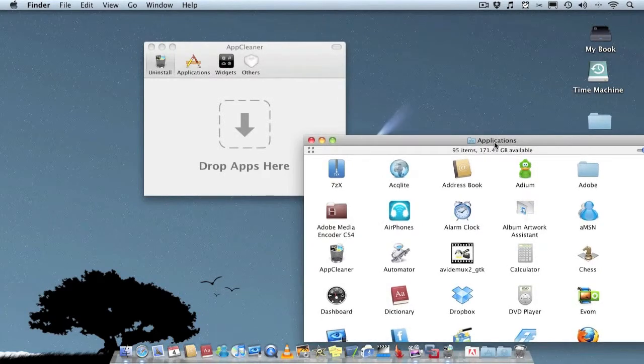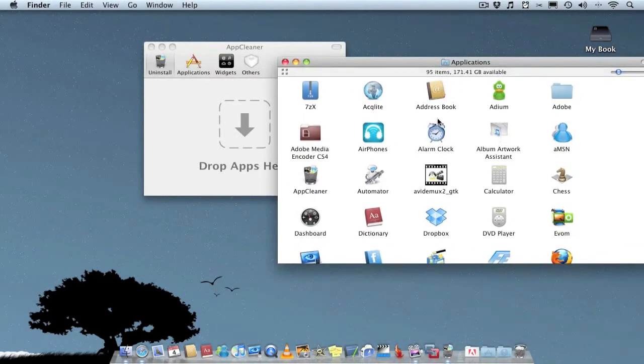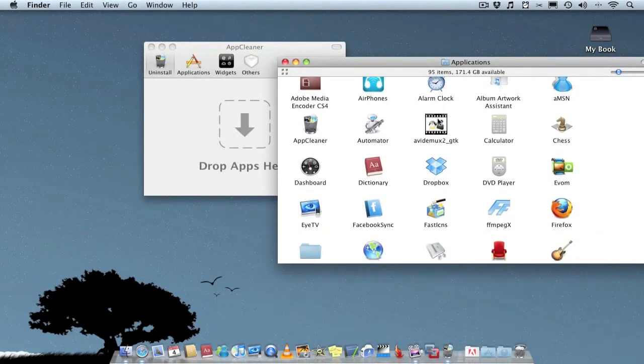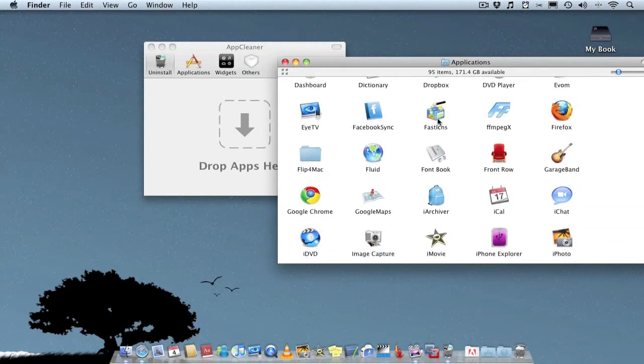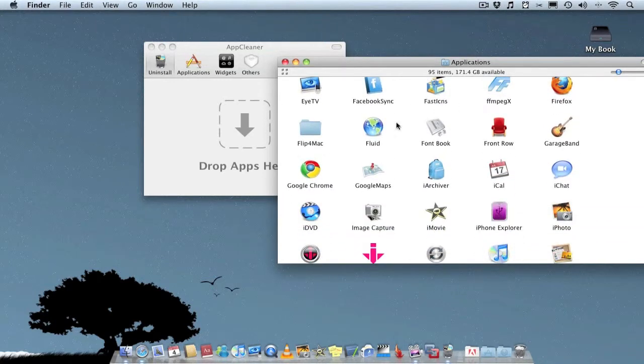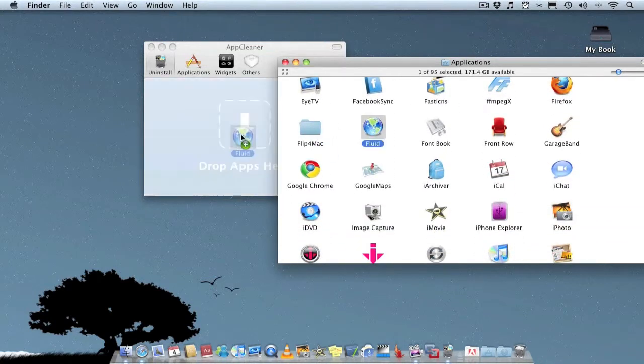Find what you no longer want. I'm sure I've got some here I don't use. Let me have a look. I'll go for Fluid.